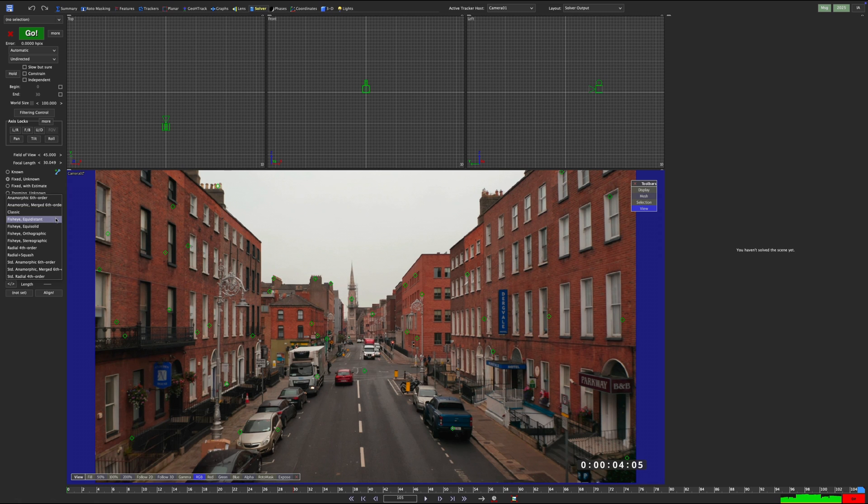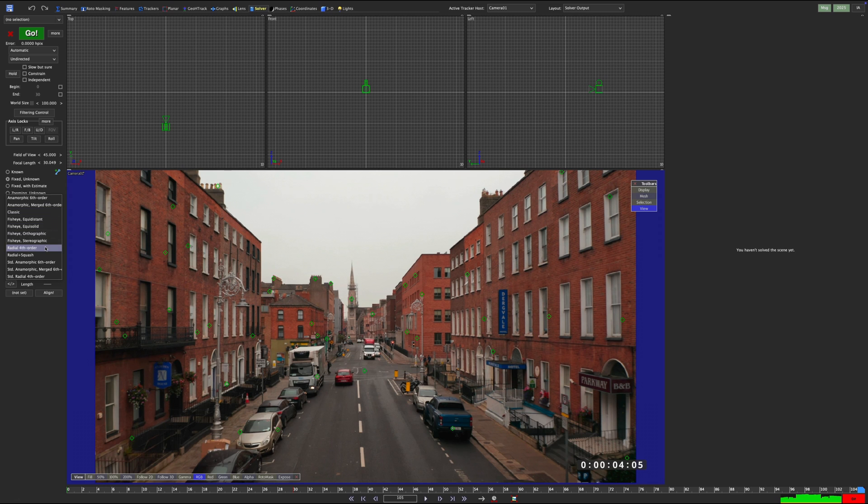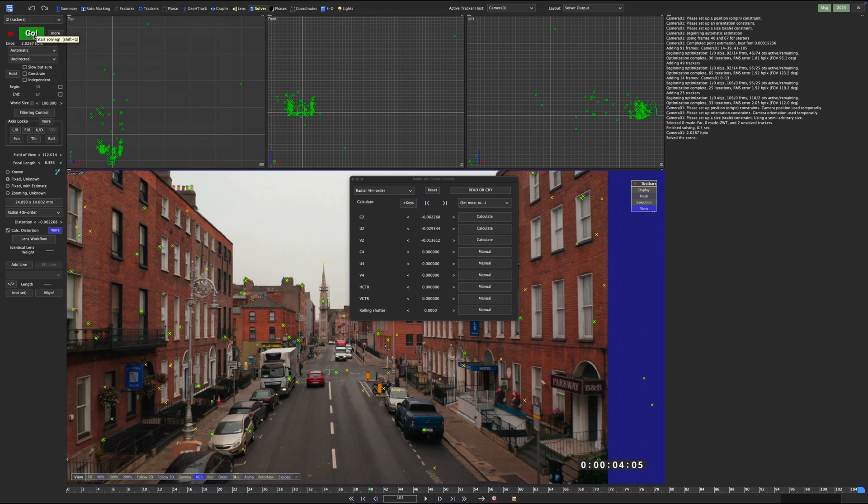So in any match-moving scenario you need to take lens distortion into account, as uncalculated lens distortion will make it harder for SynthEyes to solve its 2D trackers to the correct position in 3D space.